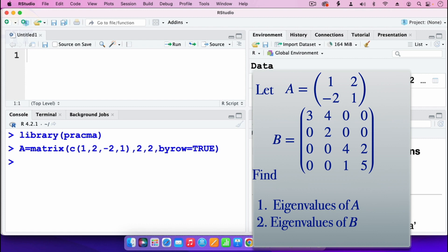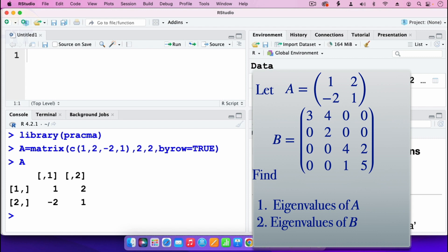We've just entered that matrix, and I find it convenient to check if the matrix entered is the correct one. So I'll type A to verify. We have matrix A, a 2x2, which has elements 1, 2 in the first row and minus 2, 1 in the second row. We can now go on and find the eigenvalues of matrix A.